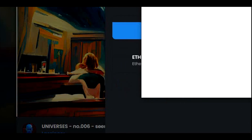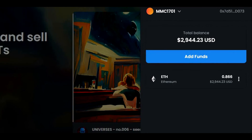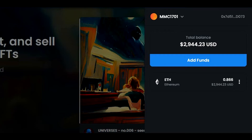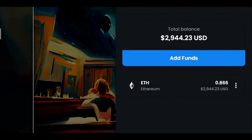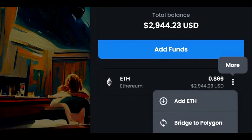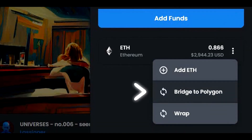Once the wallet is connected, we will see the funds in the wallet. As you can see, I have the standard Ethereum that I will now convert to Polygon Ethereum. To do this, let's click on these three dots and select Bridge to Polygon.